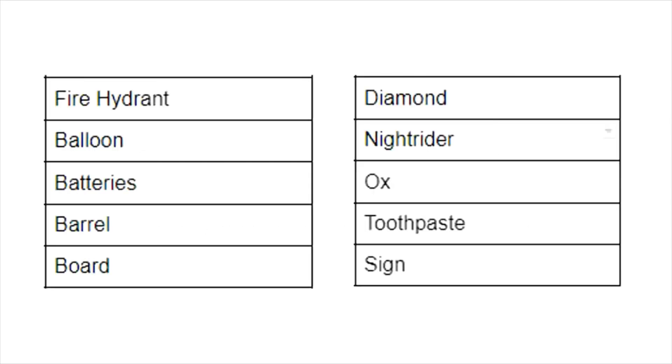Now the 10 items on our list: we have fire hydrant, gigantic helium balloon, we have batteries, we have barrel, we have surfboard, we have a 64-carat diamond, we have Knight Rider, we have oxen, we have toothpaste, and finally we have sign.